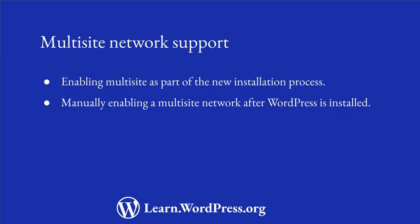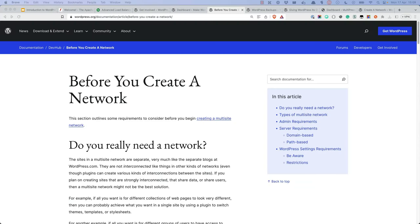Whether you use a web host or local development environment that enables multisite automatically or manually, it's a good idea to understand the additional steps needed to create a multisite network from a WordPress install, which is what this tutorial will focus on. Before you create your multisite network, make sure to read the Before You Create a Network page in the developer documentation, as it covers some important considerations you need to be aware of before you create the network.